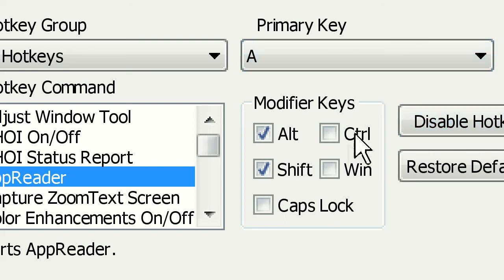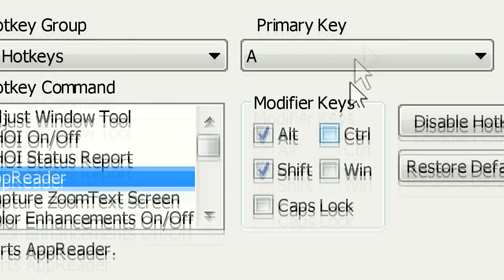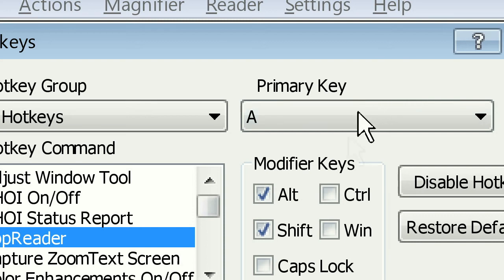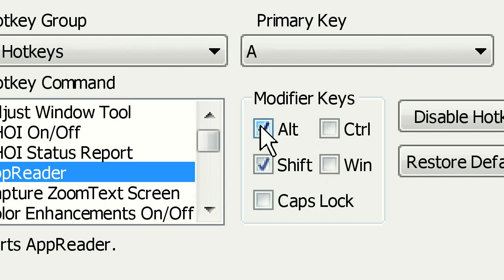The modifier keys are Alt and Shift selected, and the primary key is A. So currently you would do Alt-Shift-A to start AppReader, but I'm going to change that.